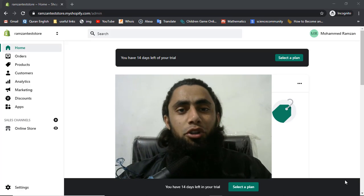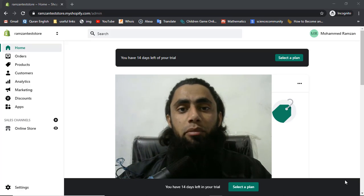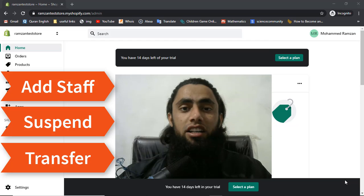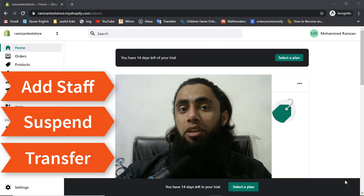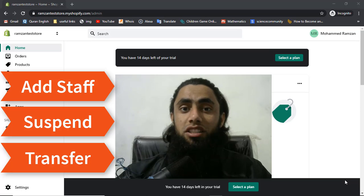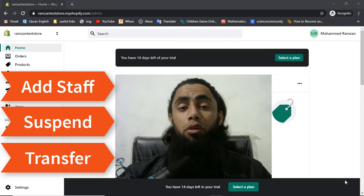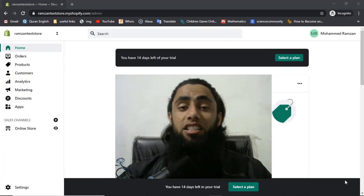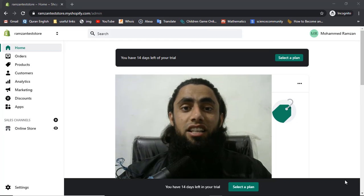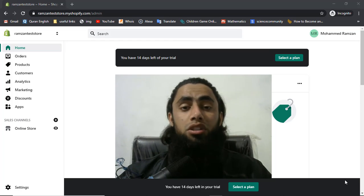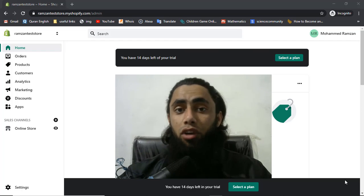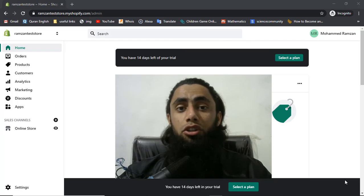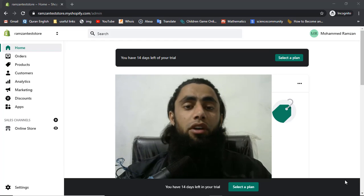In this video I'm going to show you how you can add a staff member into your Shopify store, how you can remove the access, how you can suspend or deactivate the staff member, how you can give full permissions or restrict to certain permissions, and how you can transfer the ownership of your store. This is one of the most important things because in some cases you may lose confidential information by giving full access, or your ownership could be transferred by mistake.